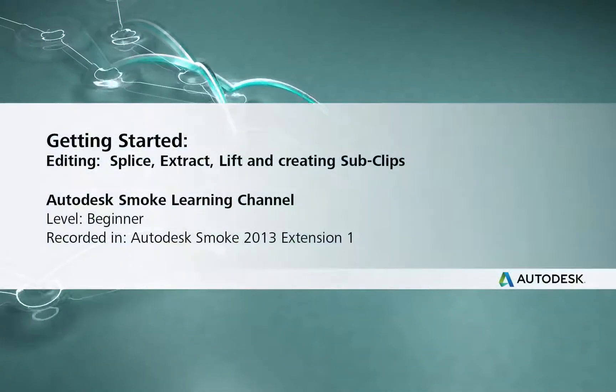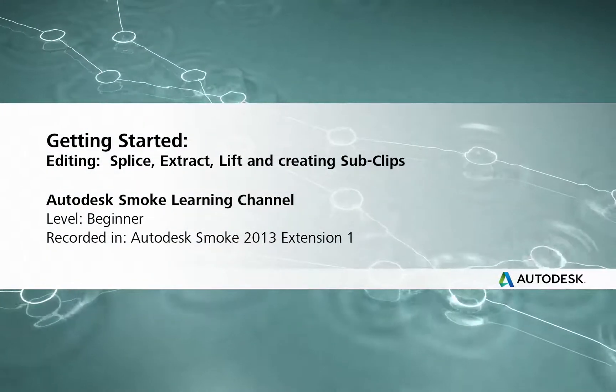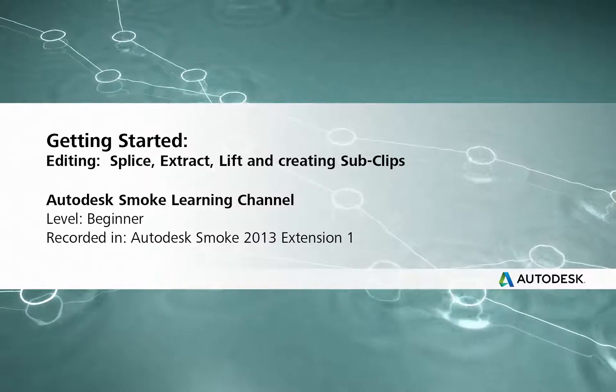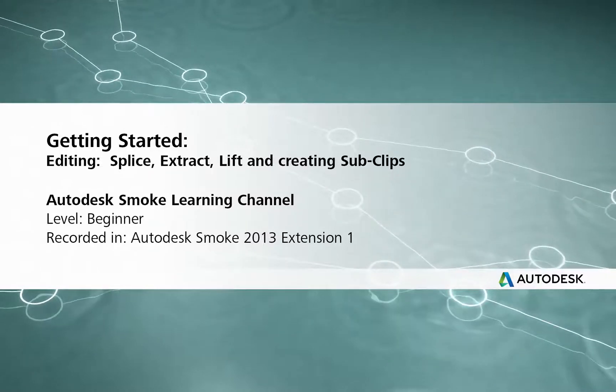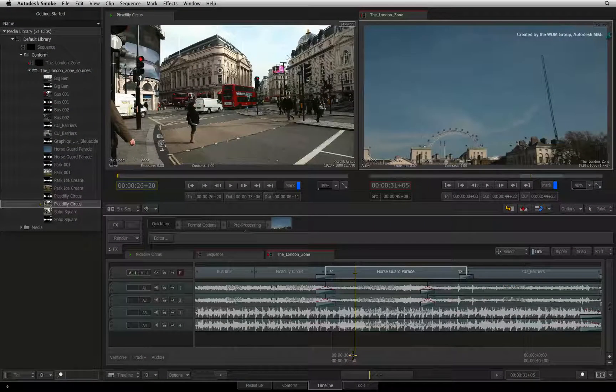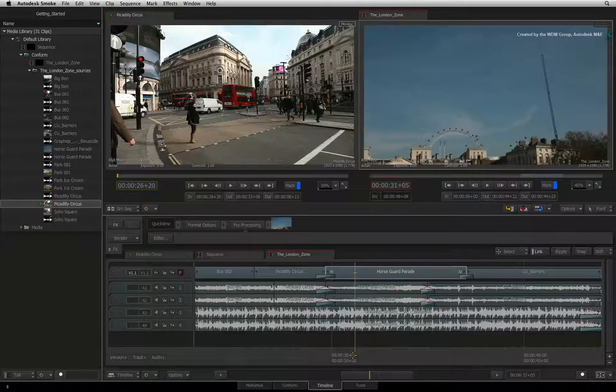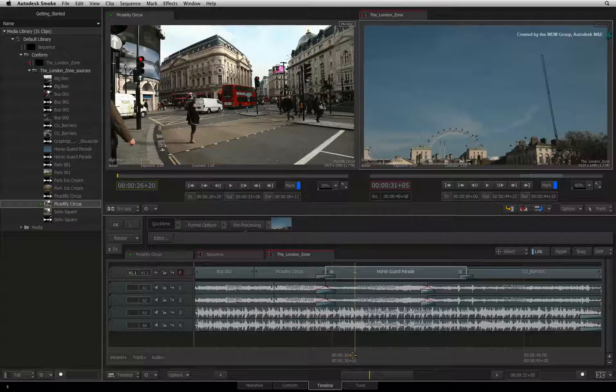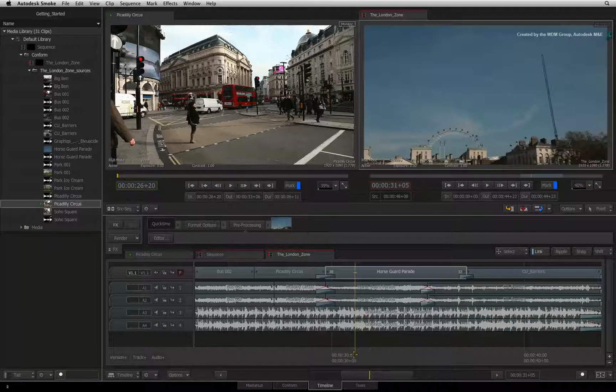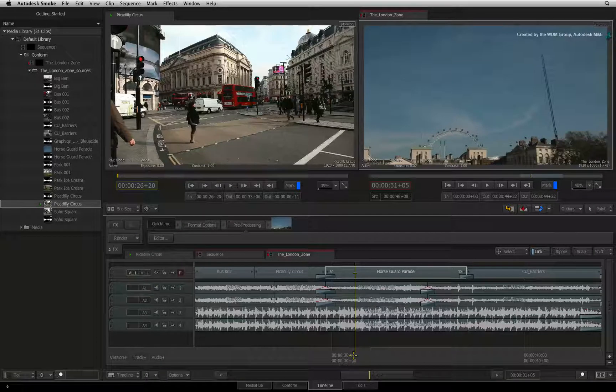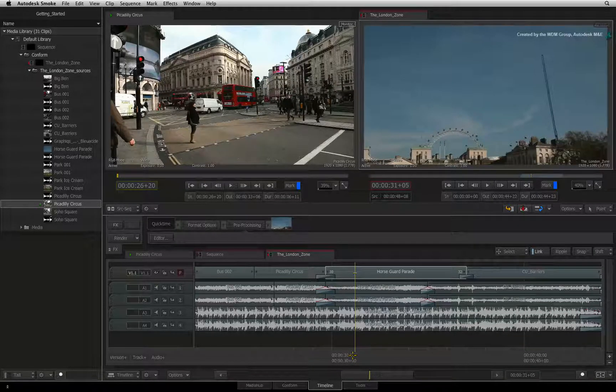Previously, we looked at 3-point and 4-point editing techniques in Smoke. Here are a few more editorial functions that you might use daily when cutting your production together.